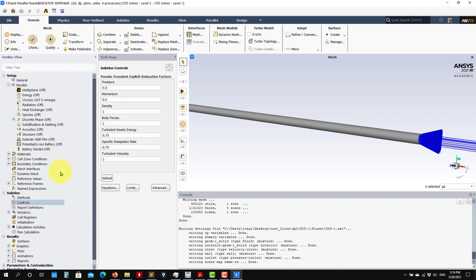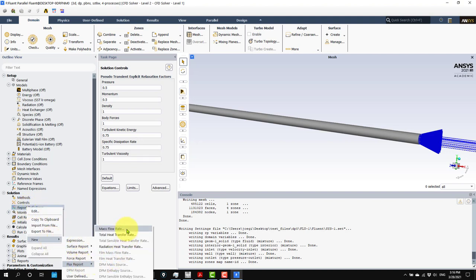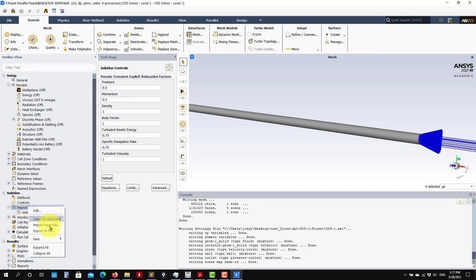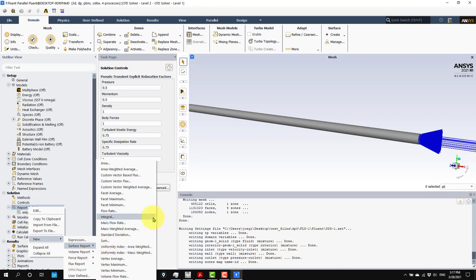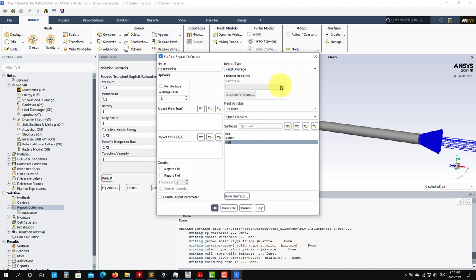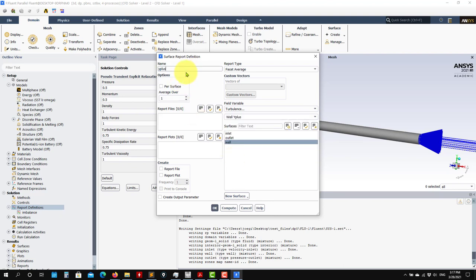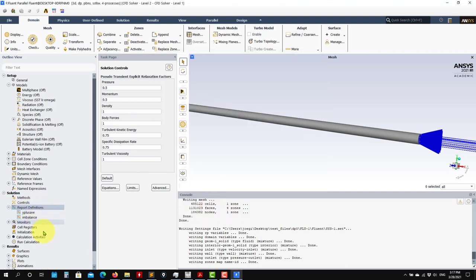Then move to Controls - this is related to the solution method relaxation. Use default values for now. Under Report Monitors, define the monitors: create a flux report for mass flow at inlet and outlet - I'll call it imbalance. Then create a surface monitor for y-plus: facet average, select the wall, go to Turbulence quantities, choose Wall Y-Plus, call it y-plus, and report to plot.